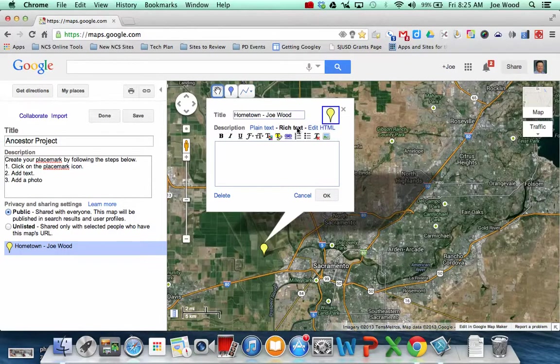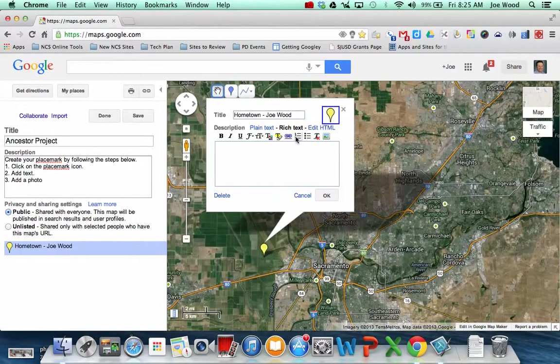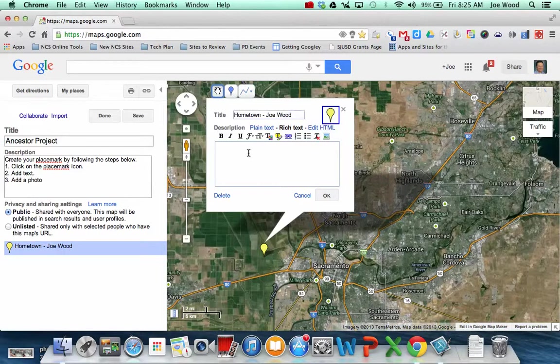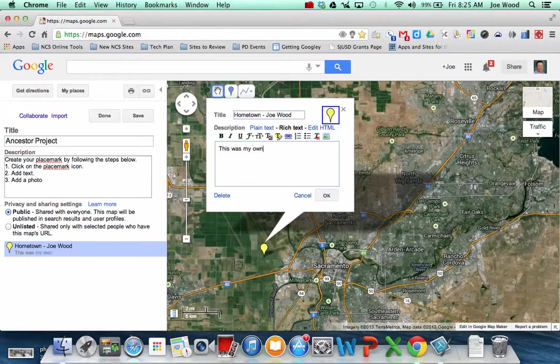You probably want to show your students how to do rich text because then they get the little tools that they might be comfortable with like Microsoft Word. So they can then add some information. So this was my hometown. So you can have students add whatever pieces of information you want them to add.